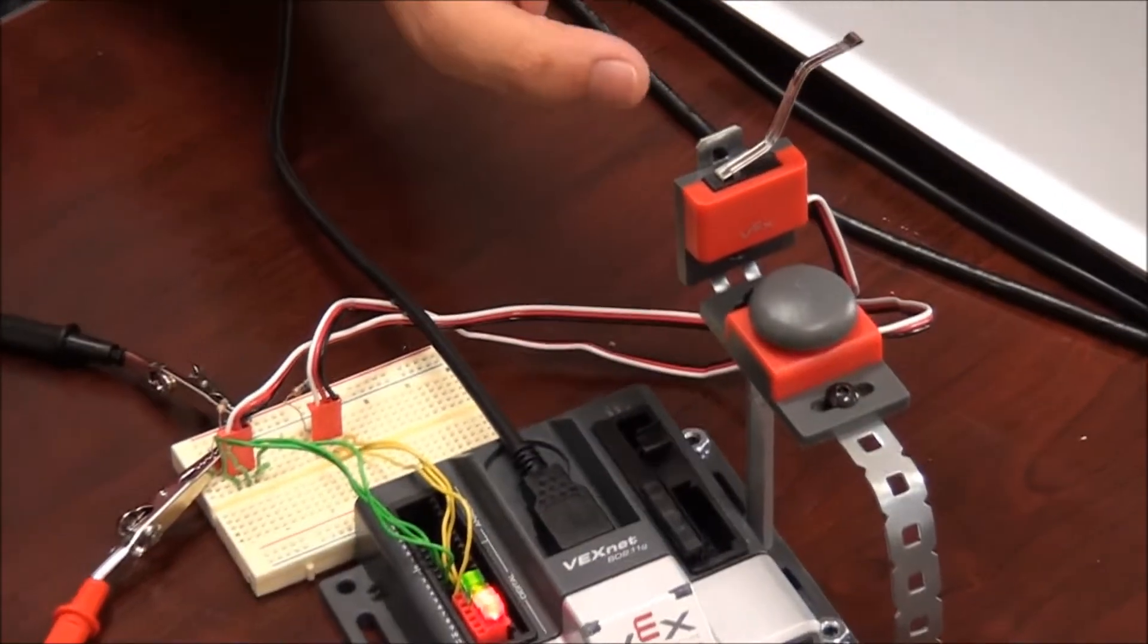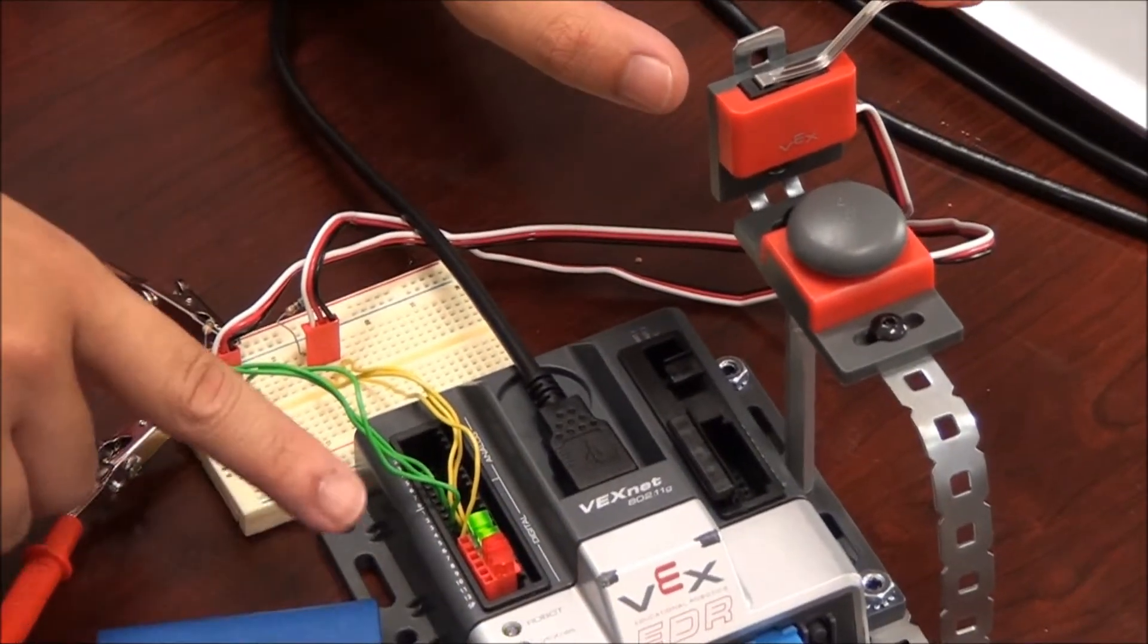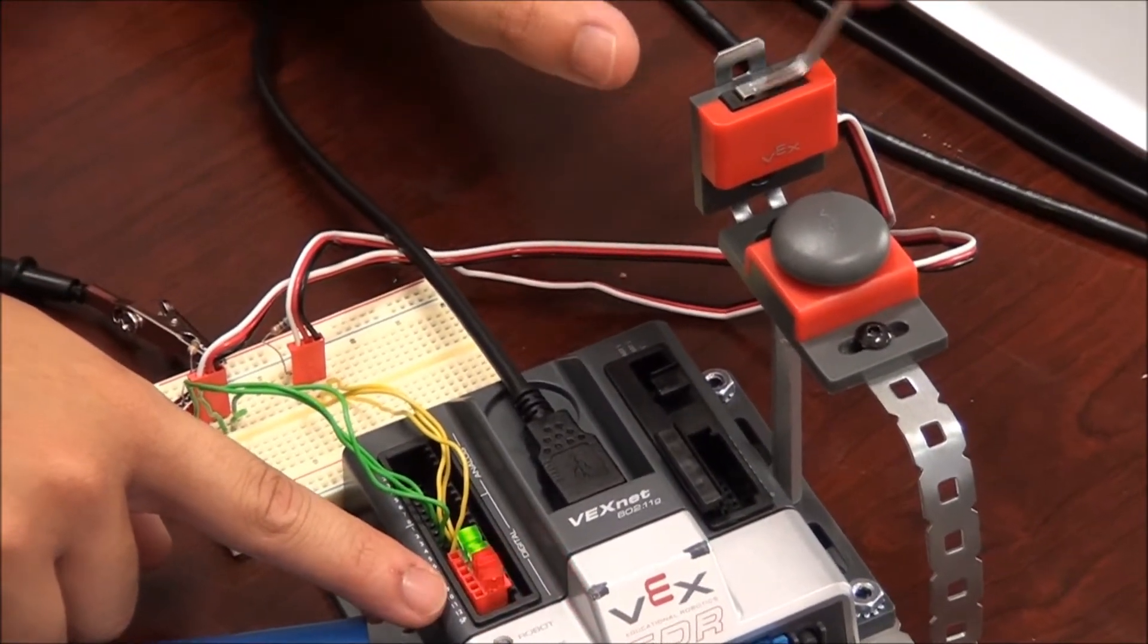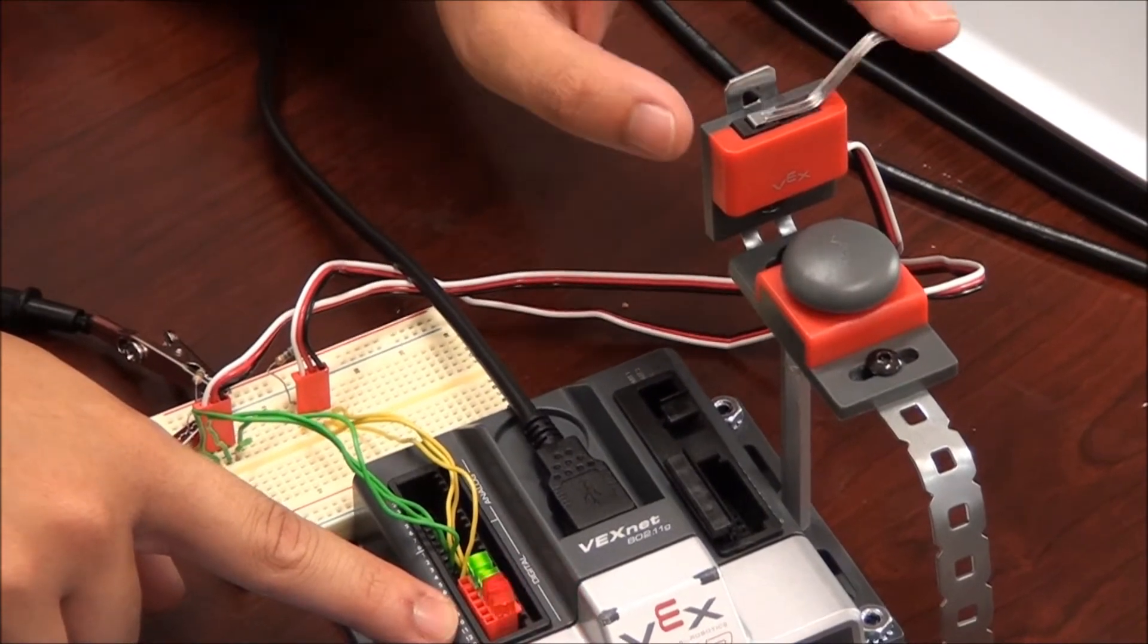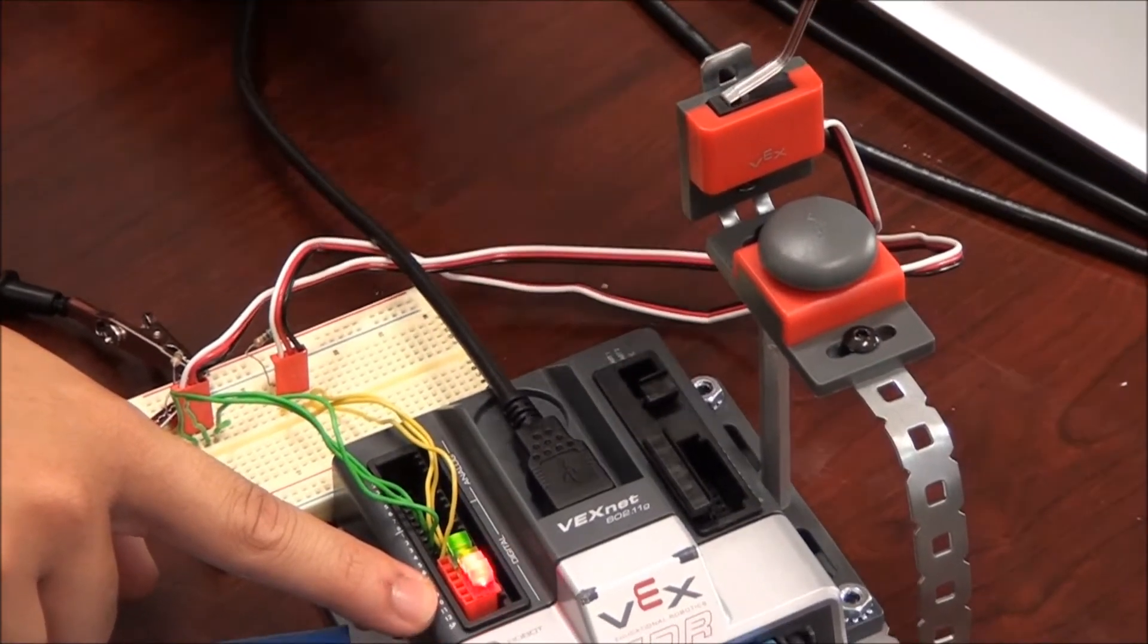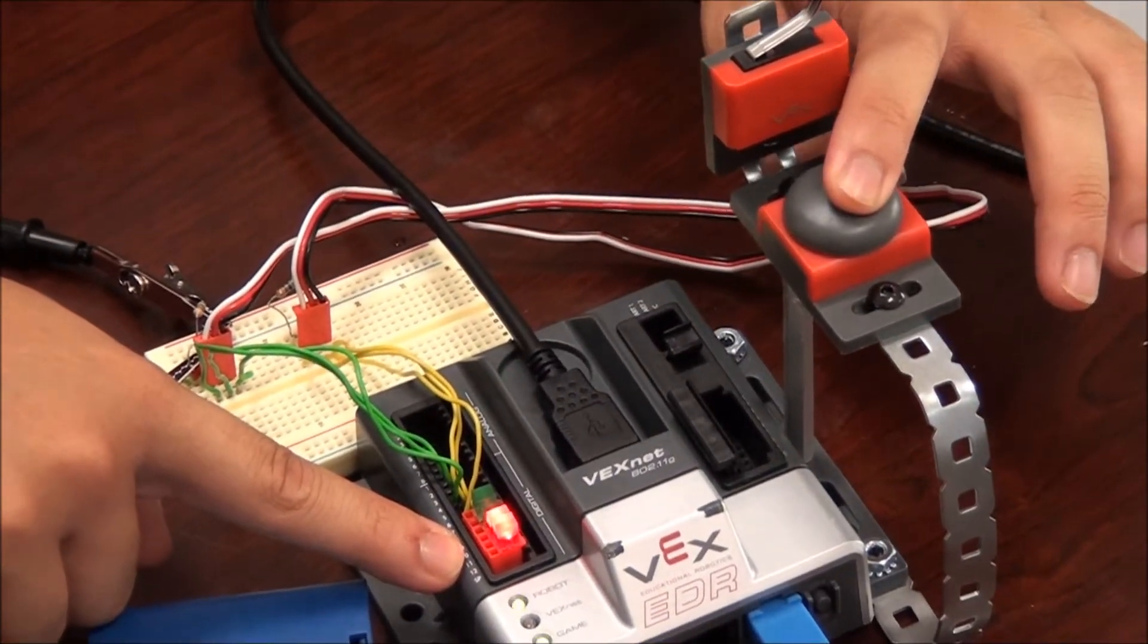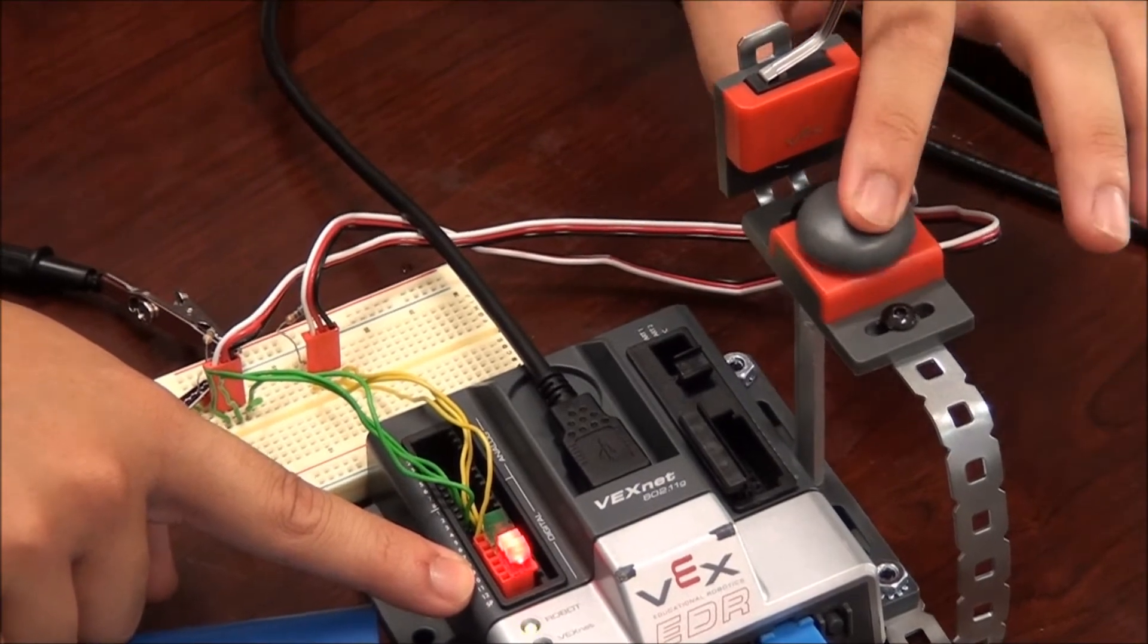Now when I push this limit switch, as you can see, the red LEDs turn on and off and when I push the bump switch, the green LEDs will turn off.